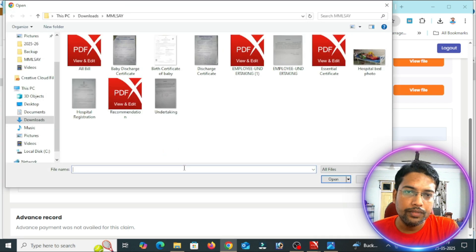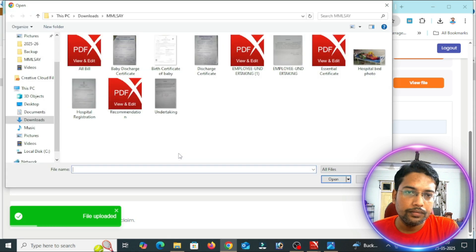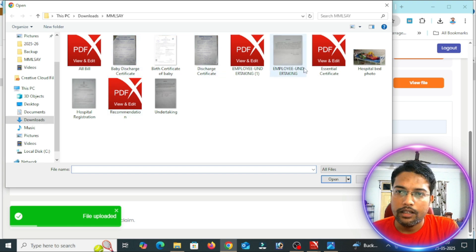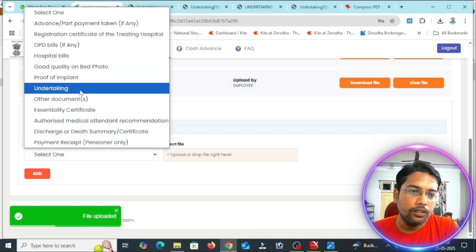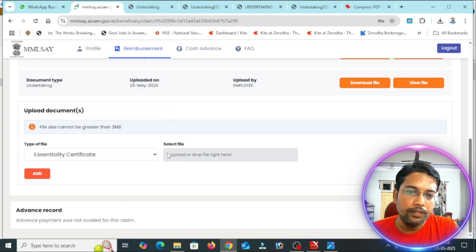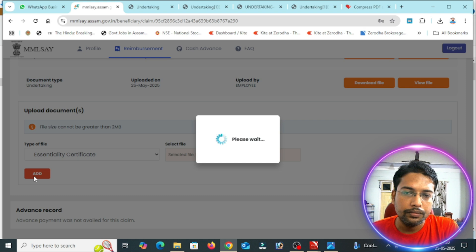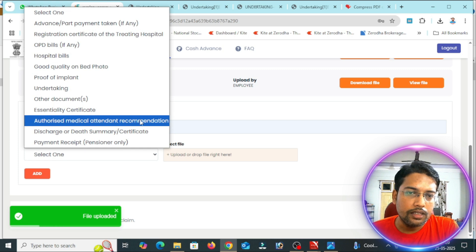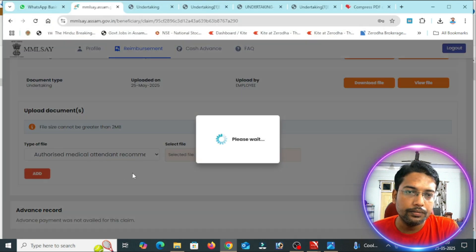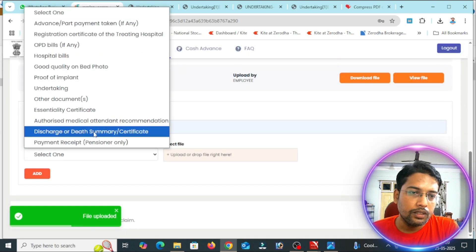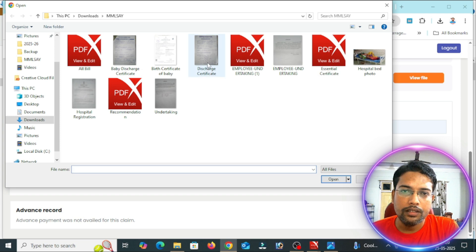Next, if any implant items such as a pacemaker are used, proof of implant is required. If there is no implant, it is not needed. Next, submit the undertaking. The employee undertaking needs to be submitted. Also, the essential certificates need to be provided. Next, the authorized attendant recommendation certificate is required along with the hospital bill.